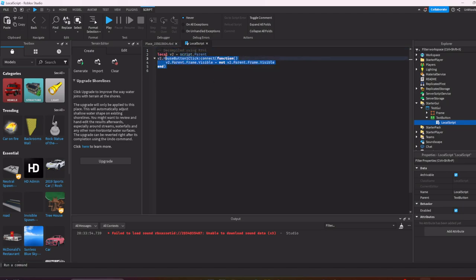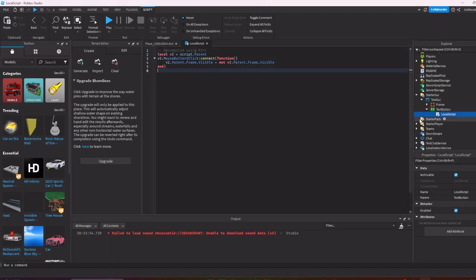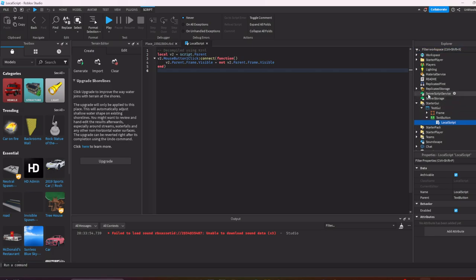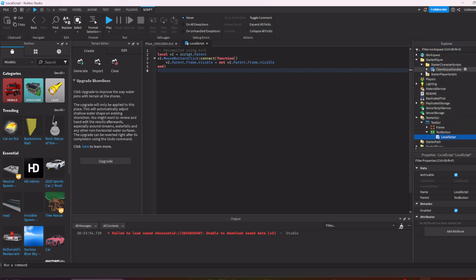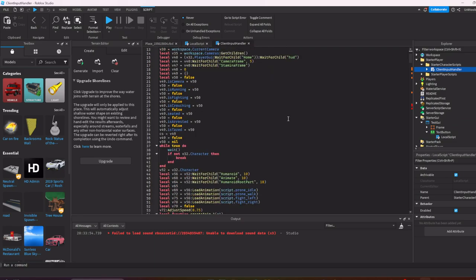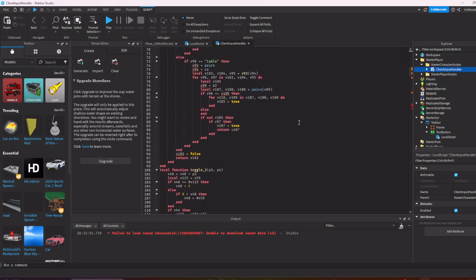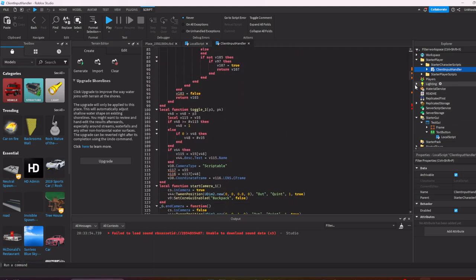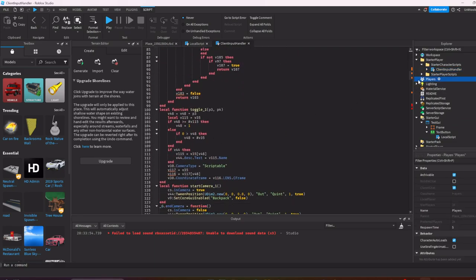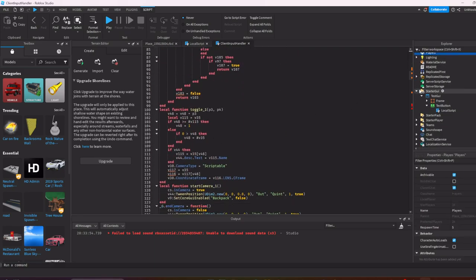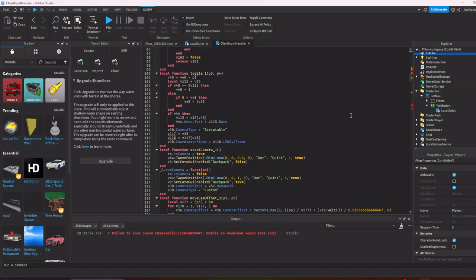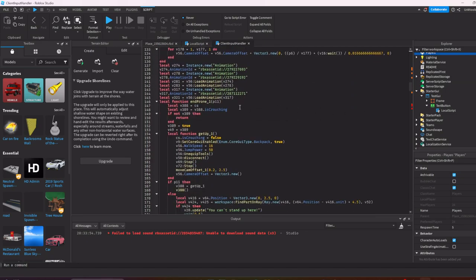So let's just open up a random local script. As you can see here, decompile using Kernel works fine. Let me see what else we have. Star player. Yeah, this. And yeah, as you can see the decompiler just works fine.